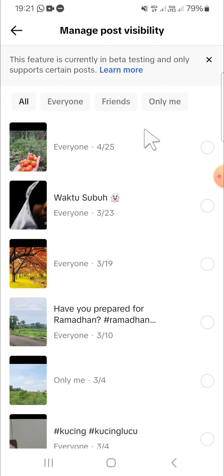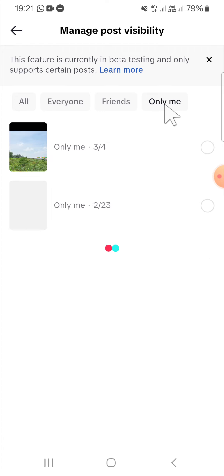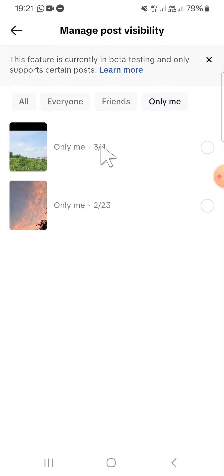So I'm going to go to the Only Me video. This is my private video, and I'm going to change the post visibility to public. So we can select the videos like this.